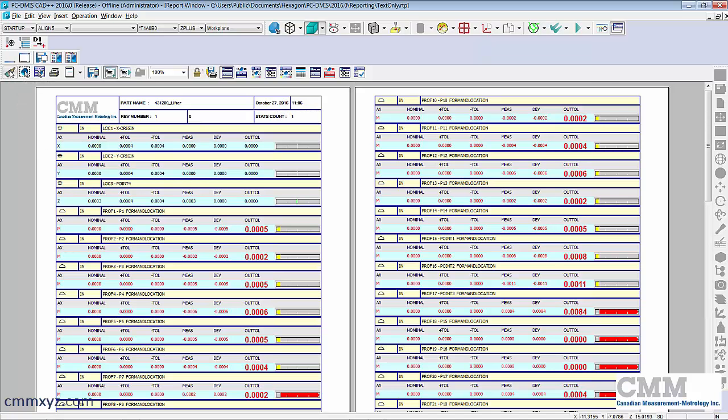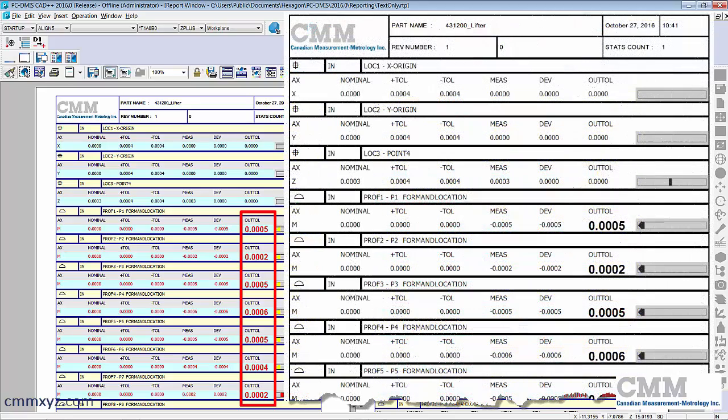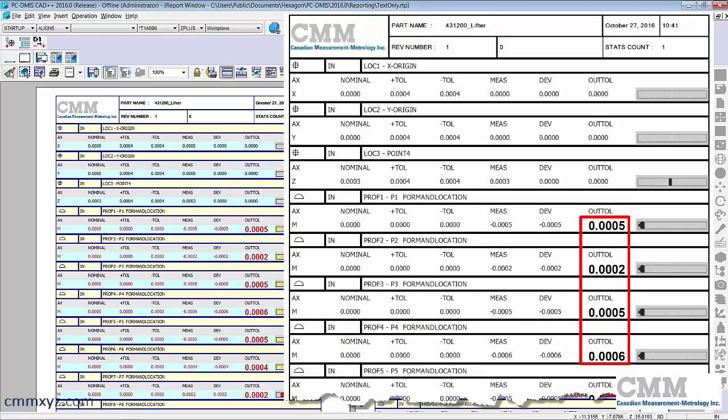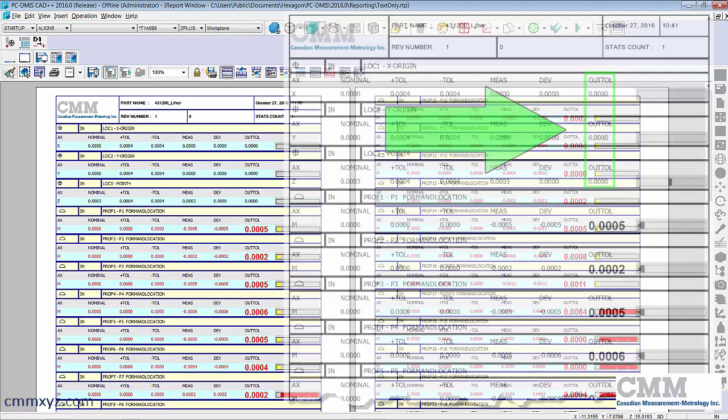And then we can just toggle back to the report window from the Window button in the menu, Report Window, and we need to refresh with the paintbrush. And there's our changes. So again here we see it in red but in the black and white printout it'll be immediately distinguishable from the in-tolerance results.